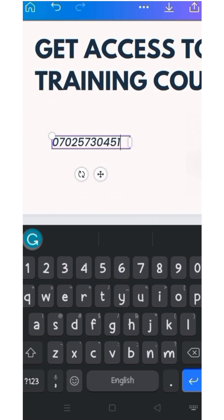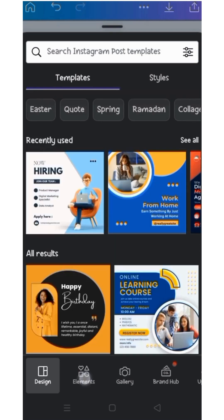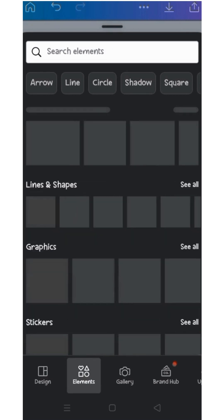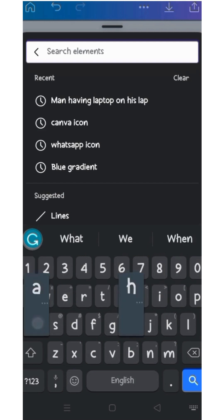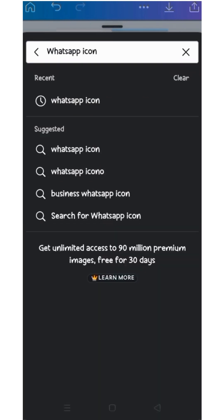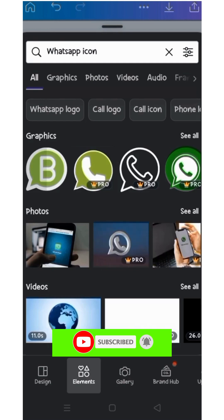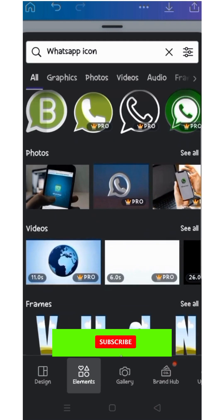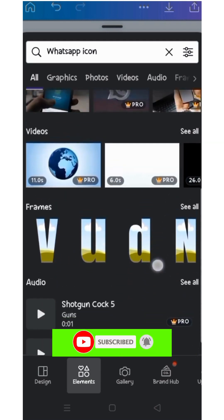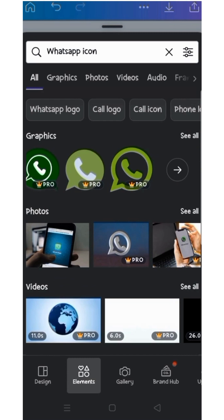Now let me pull the WhatsApp logo. To do this, click on the plus sign in the purple circle, then go to Elements. Type 'WhatsApp icon' in the search. You can see it's only one that is free — all other ones are Pro and require payment or a Pro version. When you encounter this, you can go to any browser to download the icon.